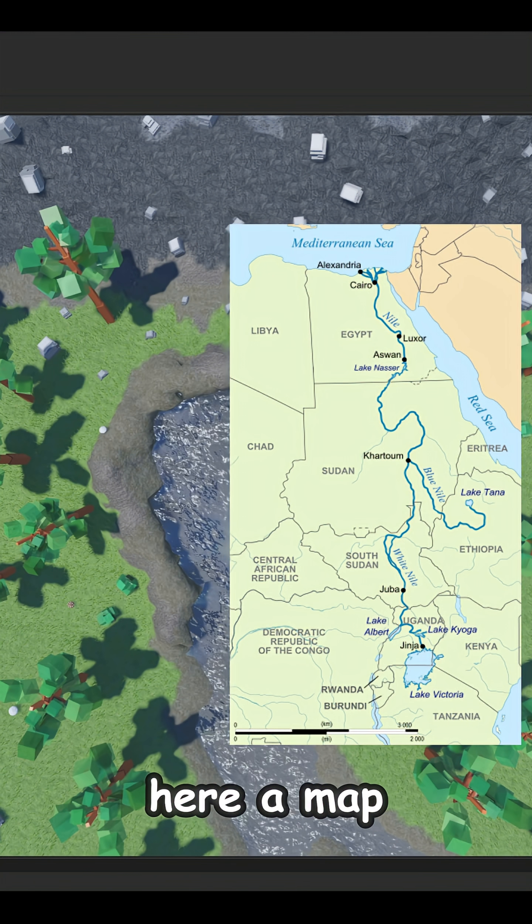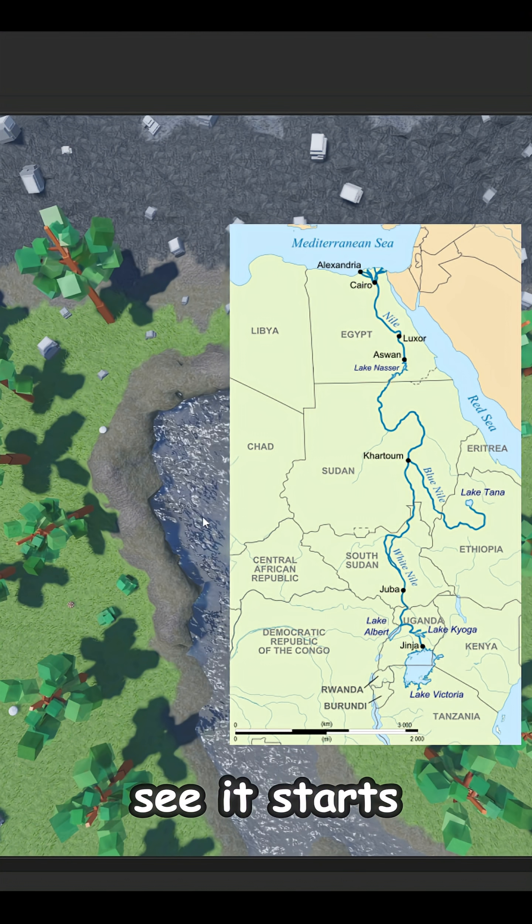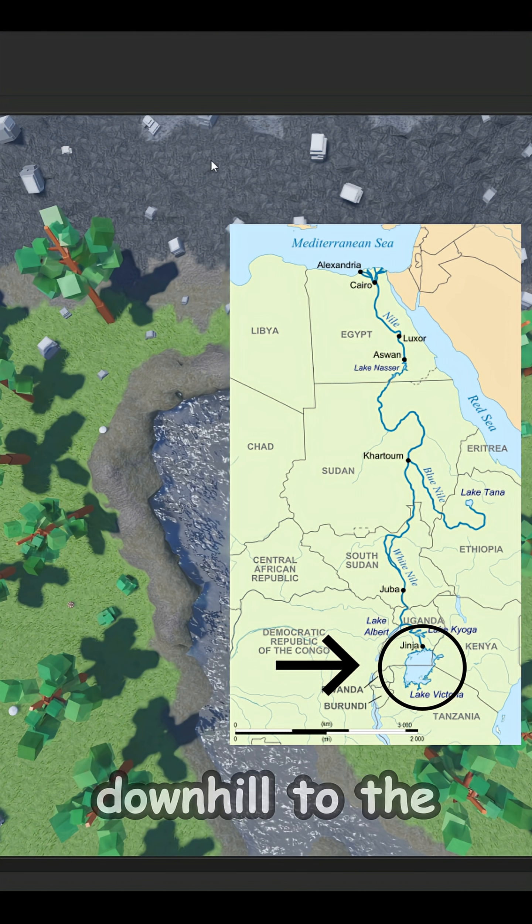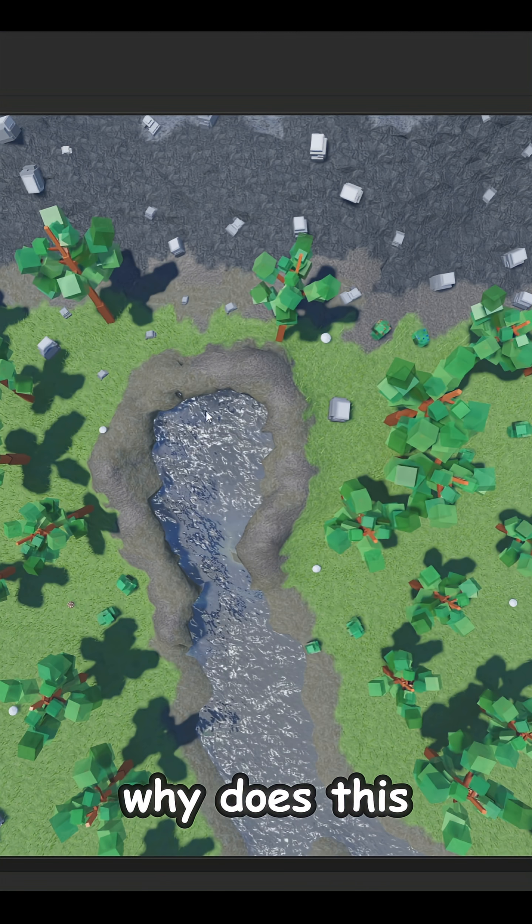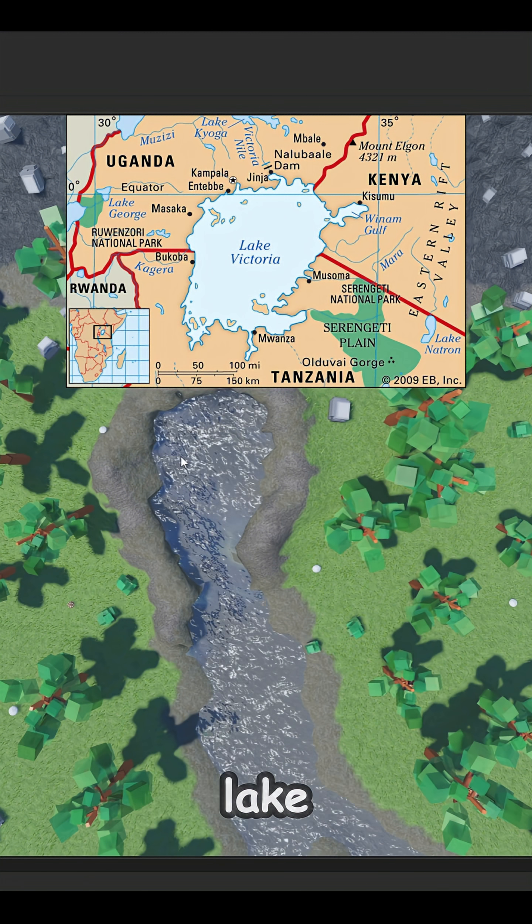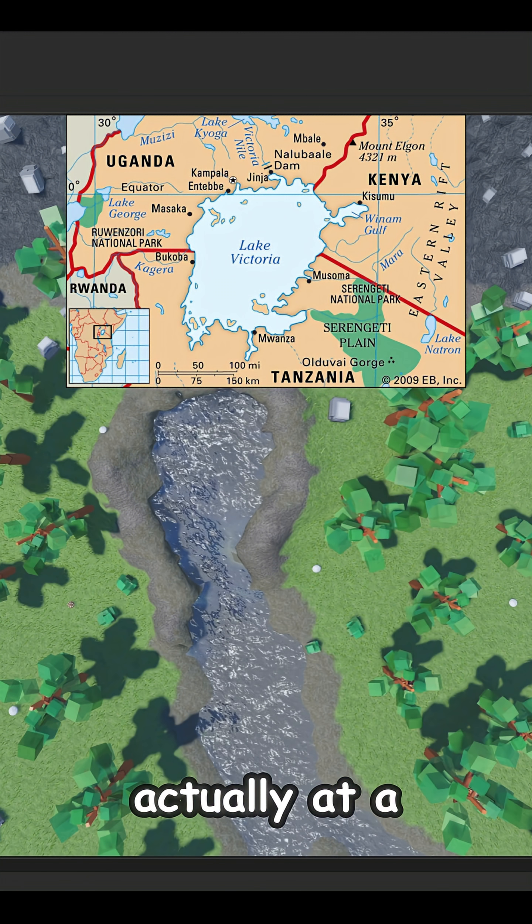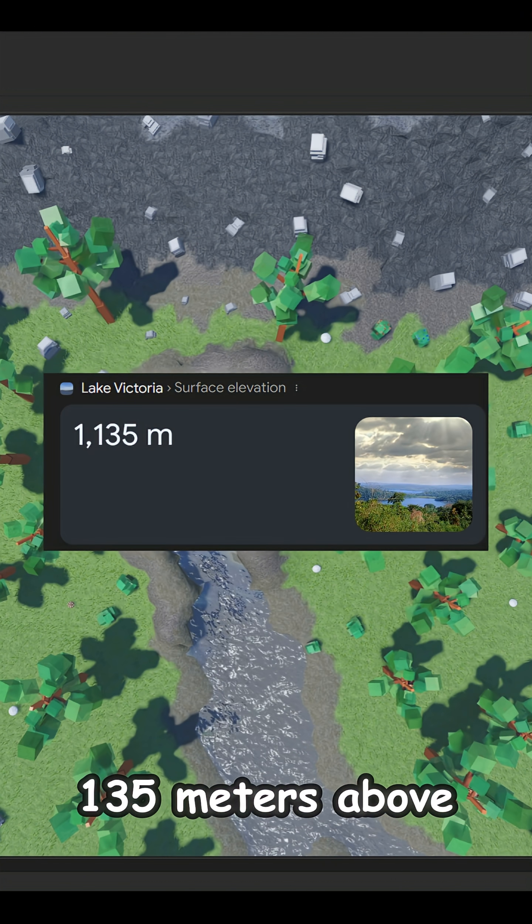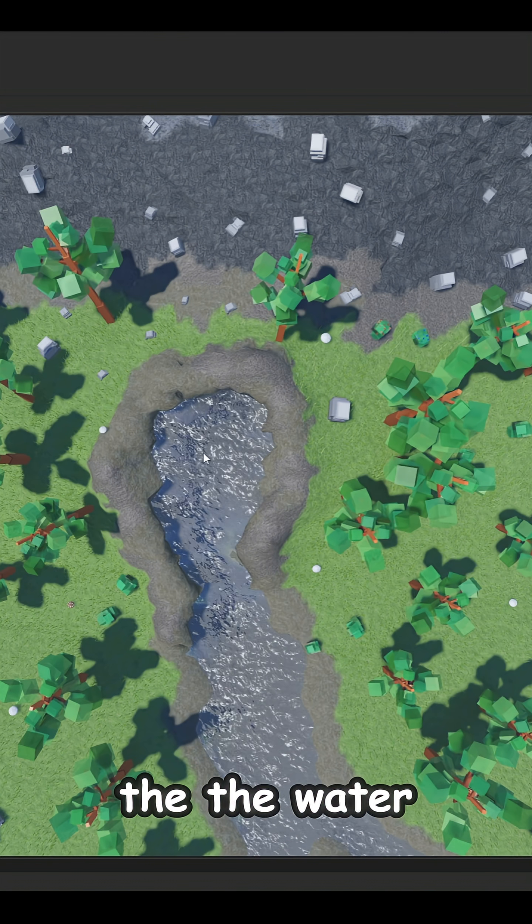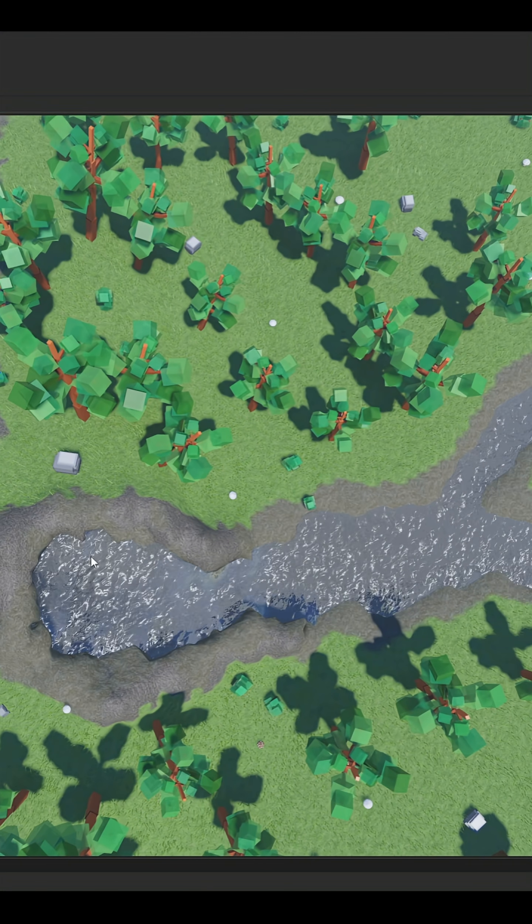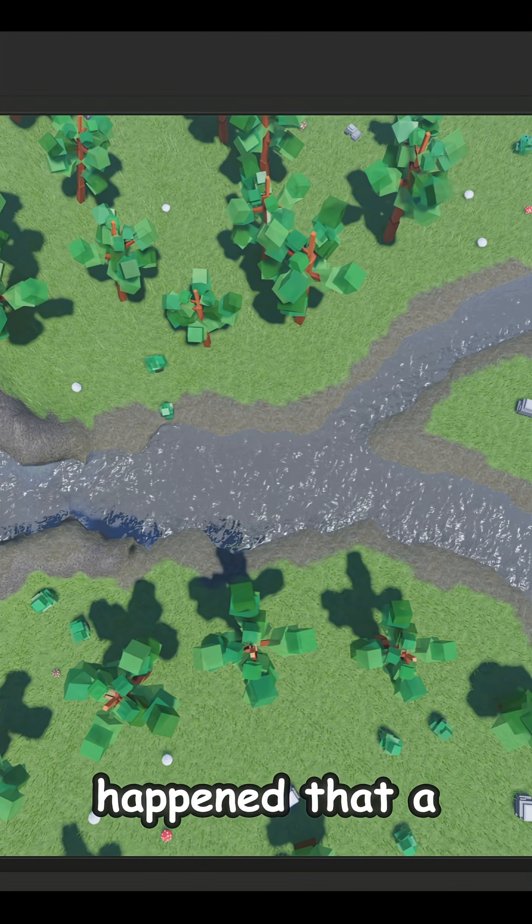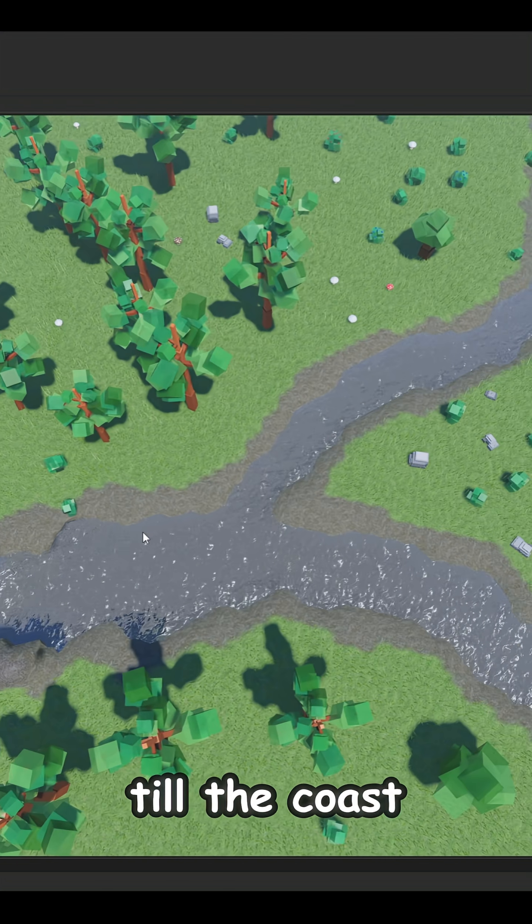Just a quick small geography lesson. Here is a comparison to a real-life river. We have right here a map of the Nile River and you can see it starts from Lake Victoria and goes downhill to the coast of Egypt. Why does this happen? The lake is actually at a high altitude, 1,135 meters above sea level.